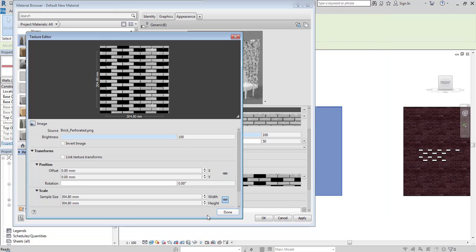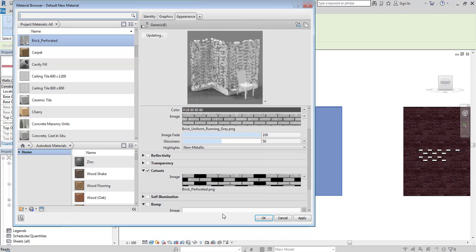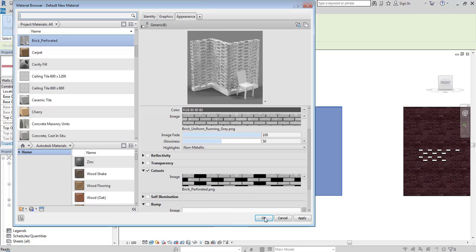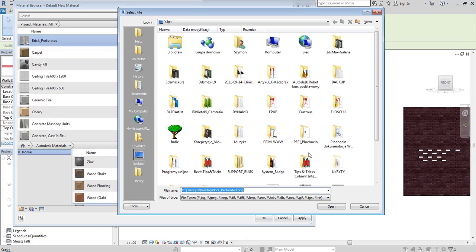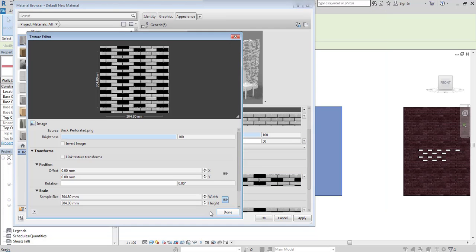Make sure that the scale is the same as the original picture. Also, I can add some bumps to make it even more realistic.